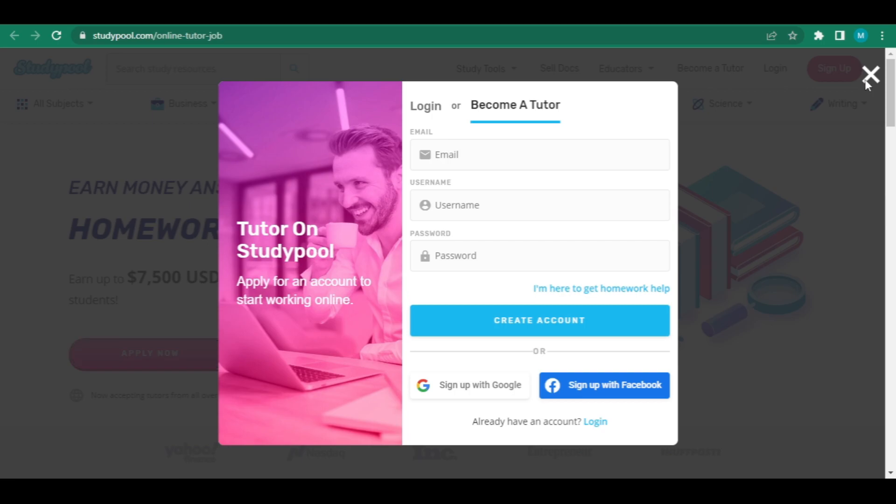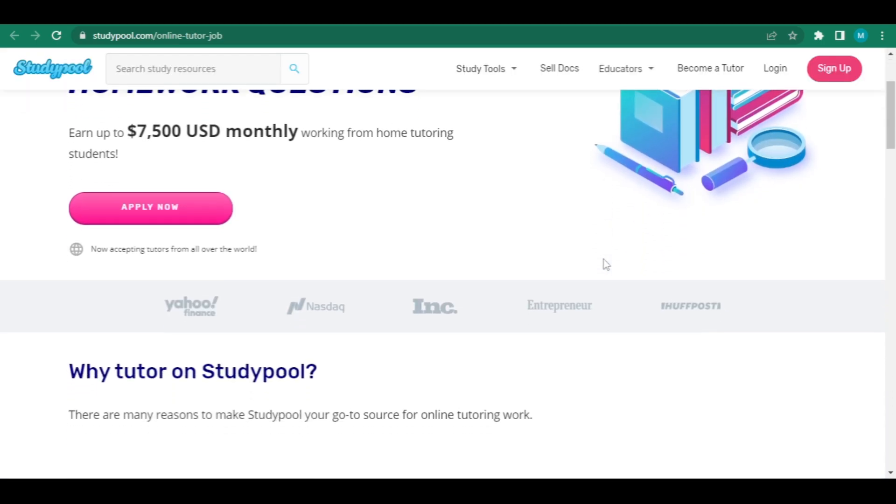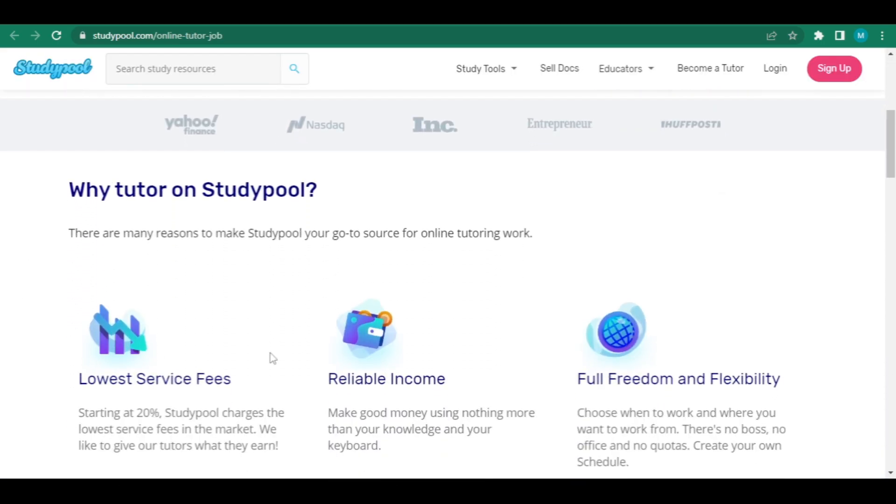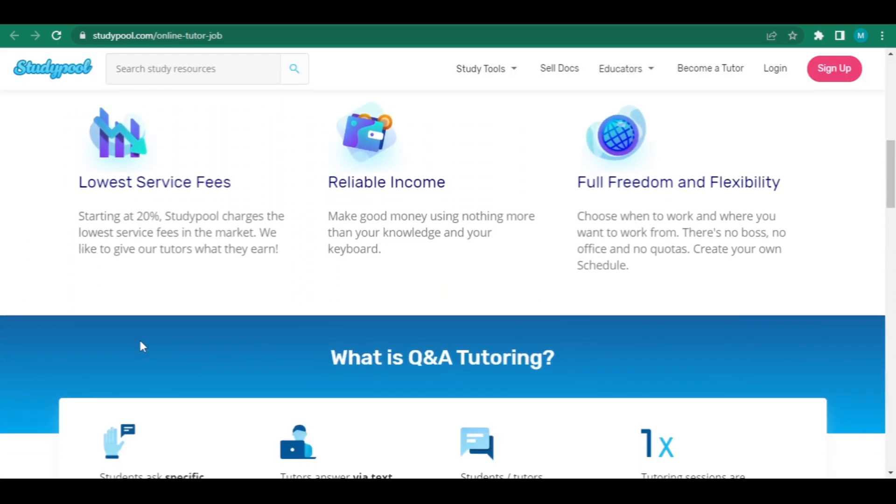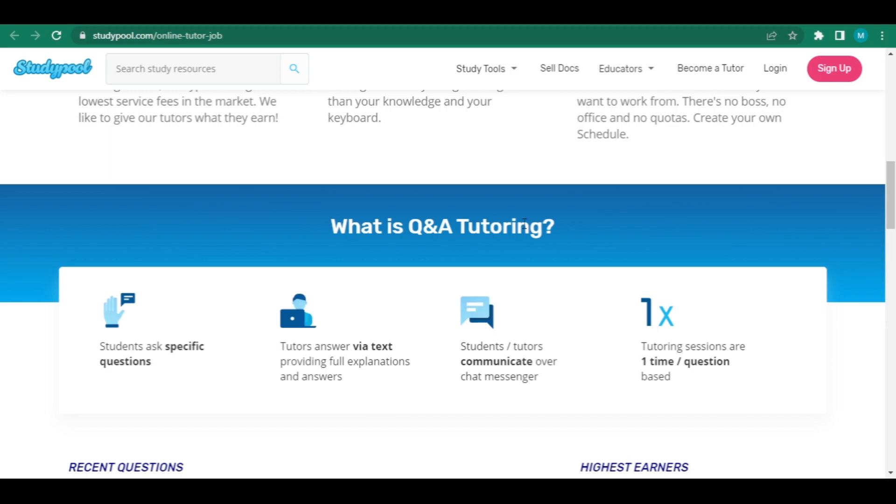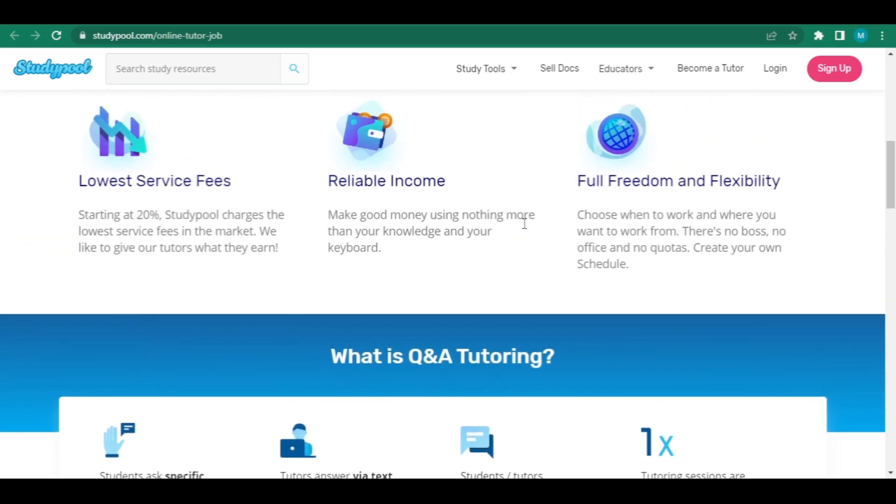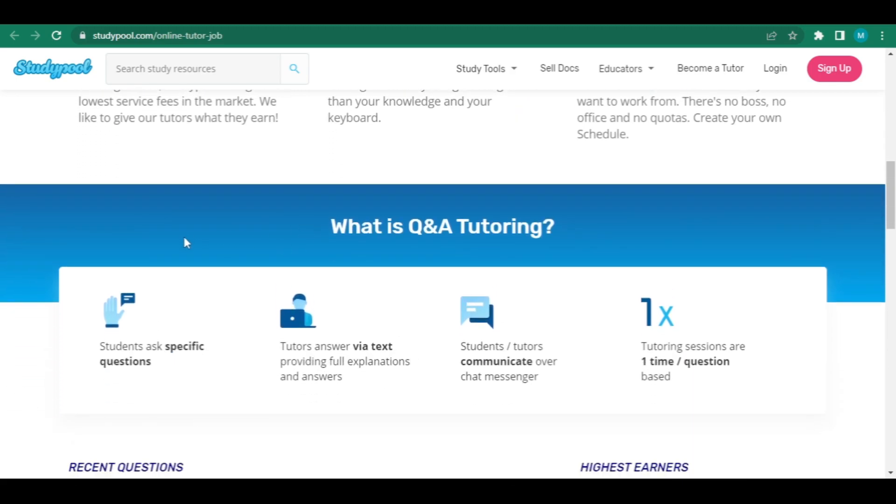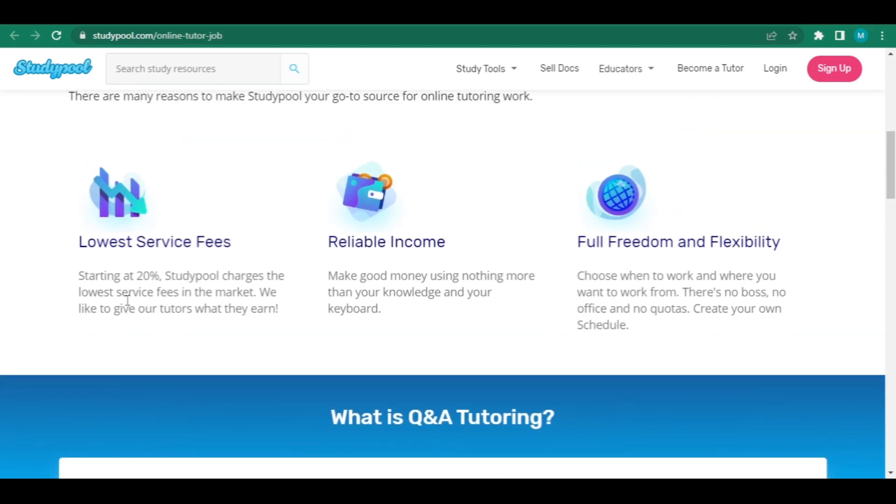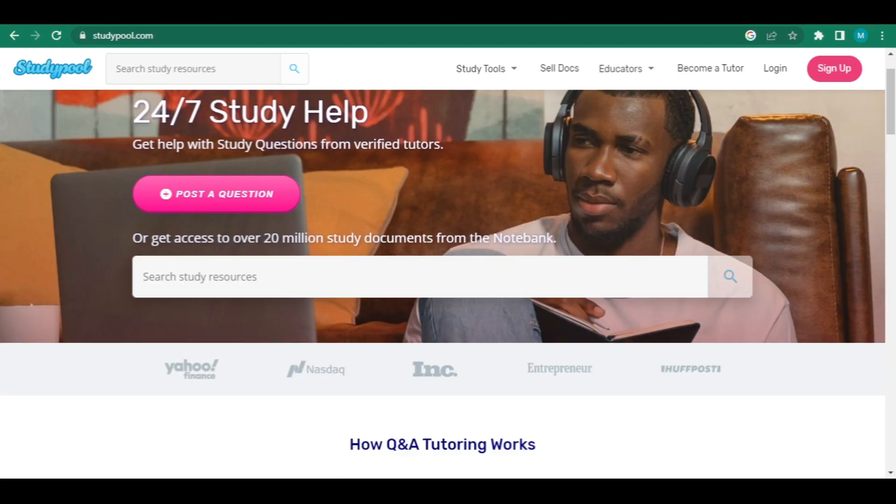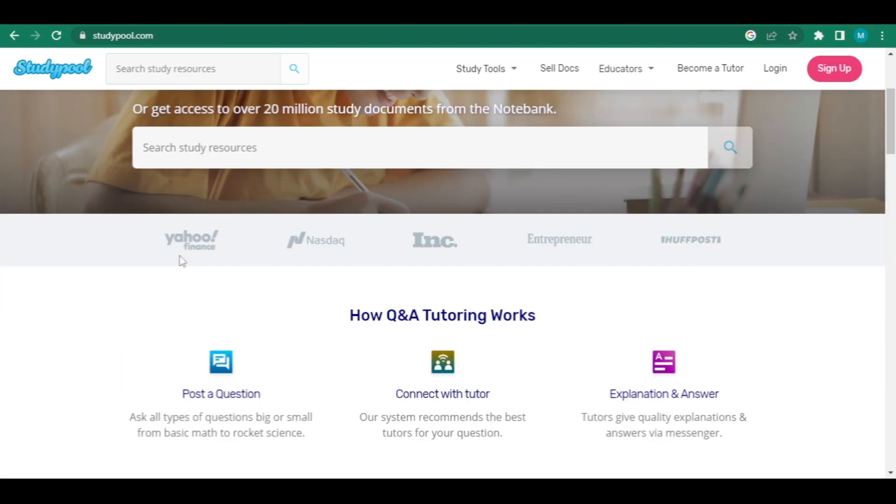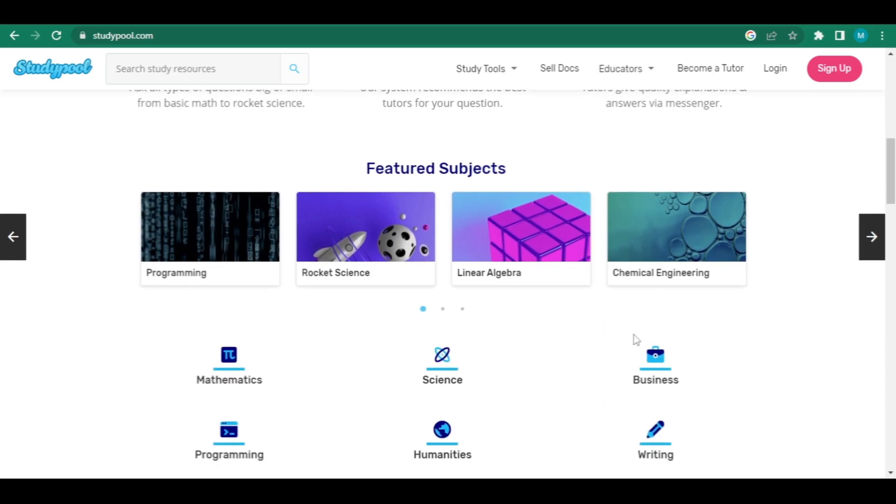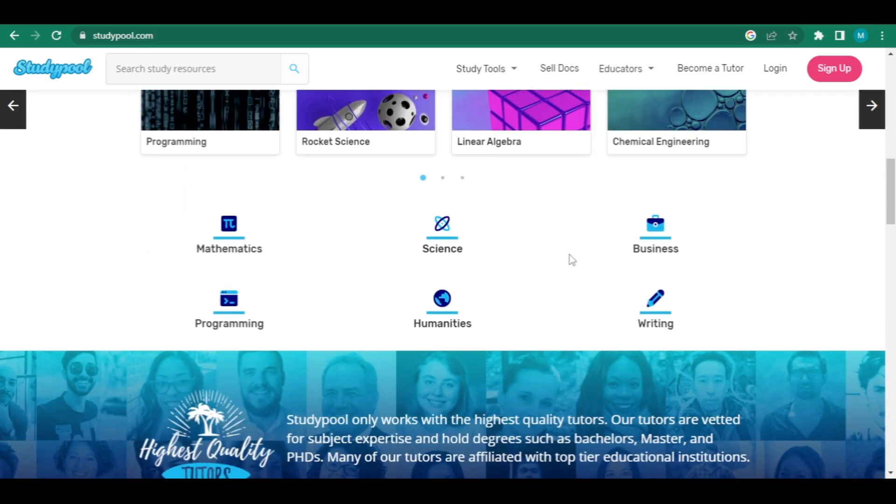You must now choose which subject you can tutor after you have full access to your account. Your degree of education, experience, and knowledge will all be important factors in this. Perhaps you're a high school or college student who has chosen to instruct pupils in the one subject in which you excel. It's not that challenging. Also, you can help with a wide range of contemporary areas such as general writing, law, mathematics, computer science, and many others.